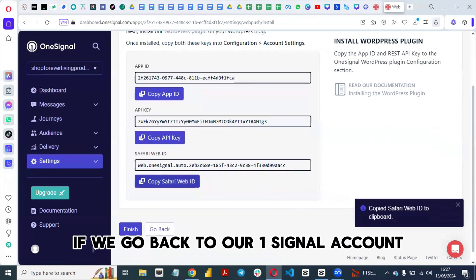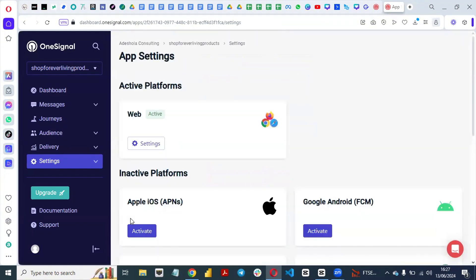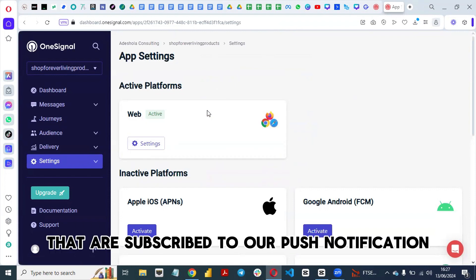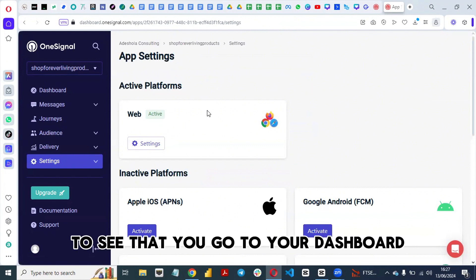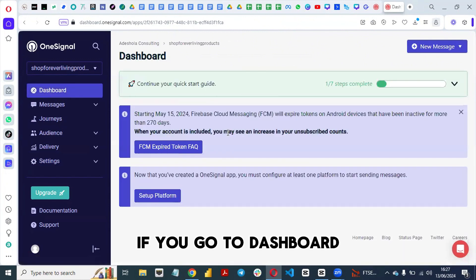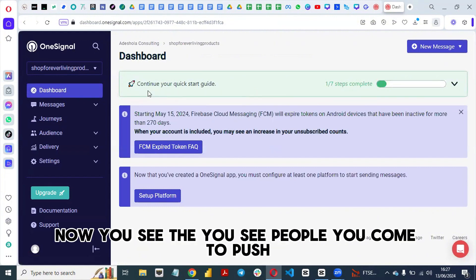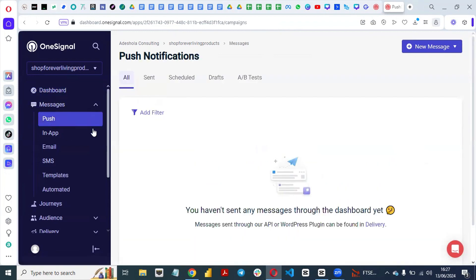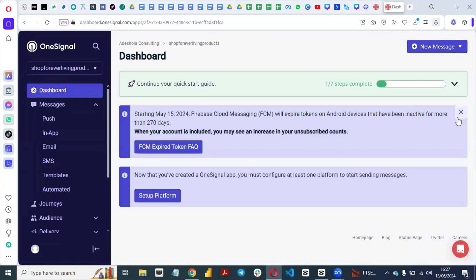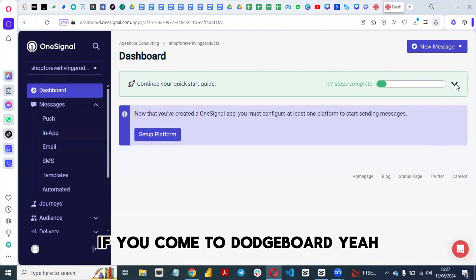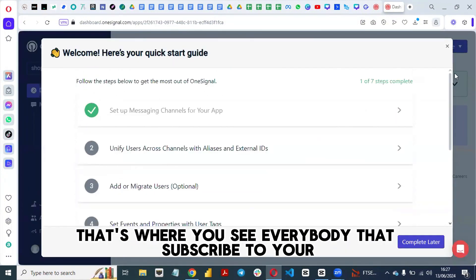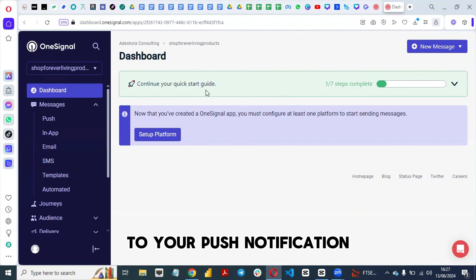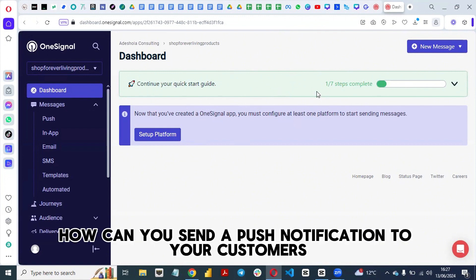Let's go back to our OneSignal account. If you click Finish, you'll see the platform is now active. To see the number of people subscribed to your push notifications, go to your dashboard, navigate to Push, and you'll see everyone that has subscribed to your push notification.